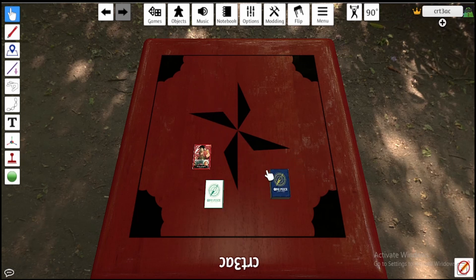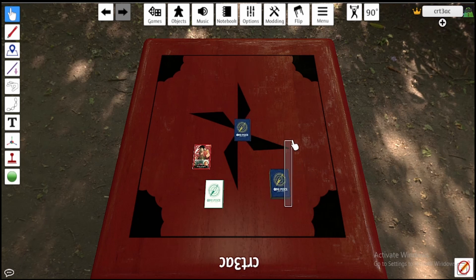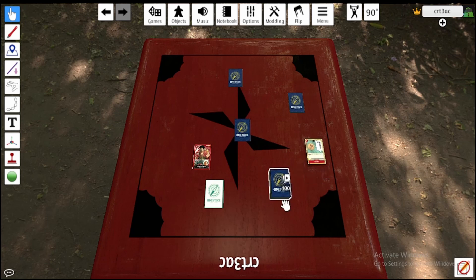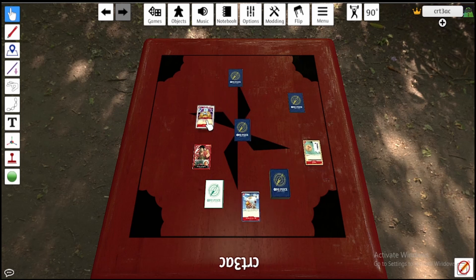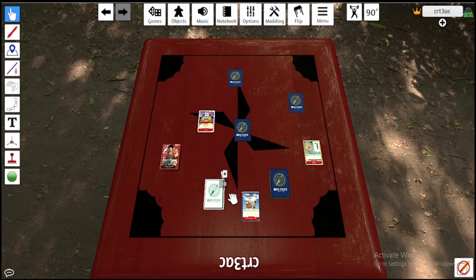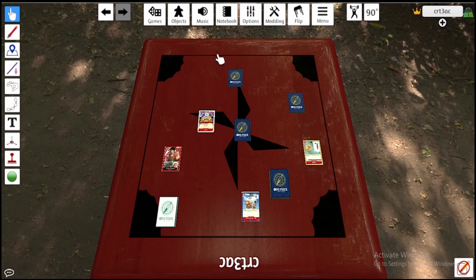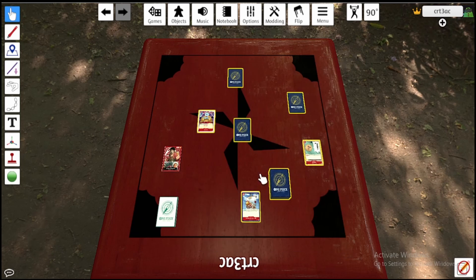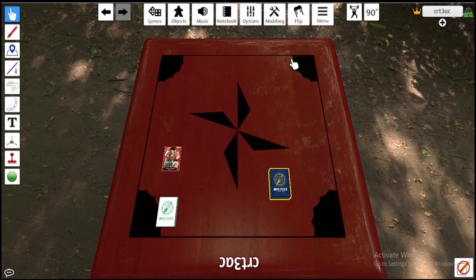Now just a couple quick tidbits — some things that will make playing games easier. Say you've just finished a game and you've got cards all over the place. You want to quickly get everything back together. What you can do is click and drag to highlight everything that goes in the same deck, and then simply press the letter G and it all comes together back into the deck. That's a pretty easy way to clean up a game and get ready to start a new one.